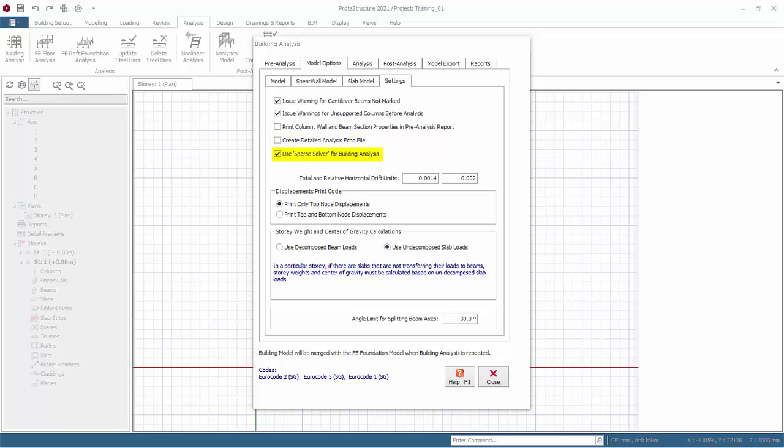Use sparse solver for building analysis. The purpose of the sparse solver is to reduce the time required for analysis. For certain model types a dramatic reduction in the analysis time can be achieved, e.g., models utilizing the finite element shell model for walls or very big models.